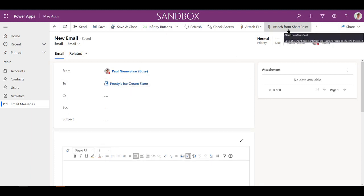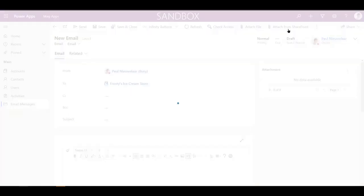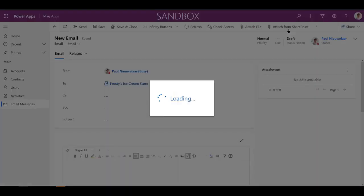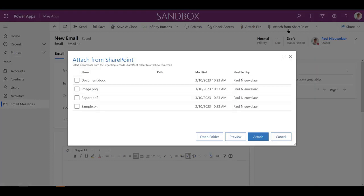We've developed the Attach from SharePoint button as part of our Infinity Buttons SharePoint add-on. This feature enables users to easily select files from SharePoint to attach to a Dynamics 365 email.